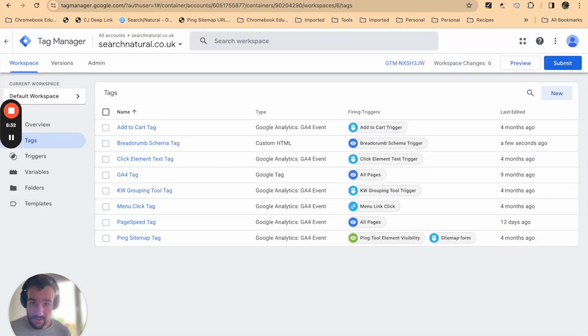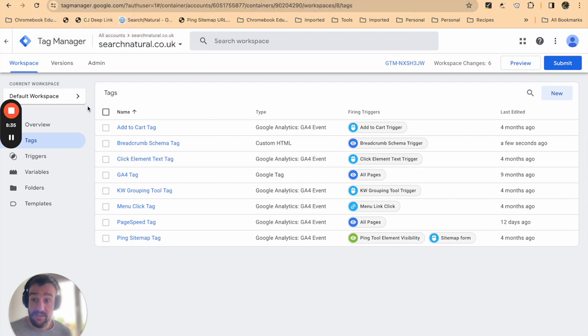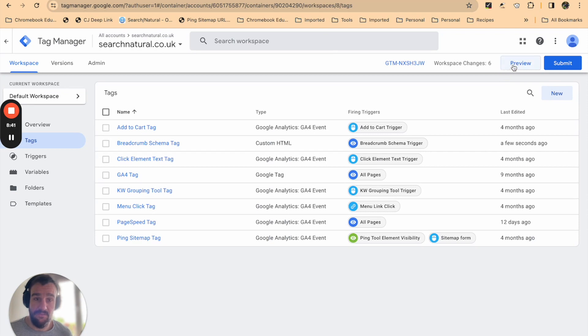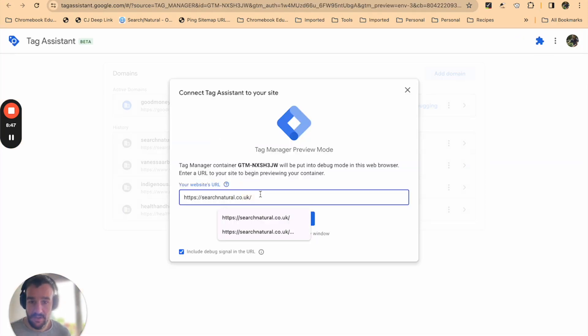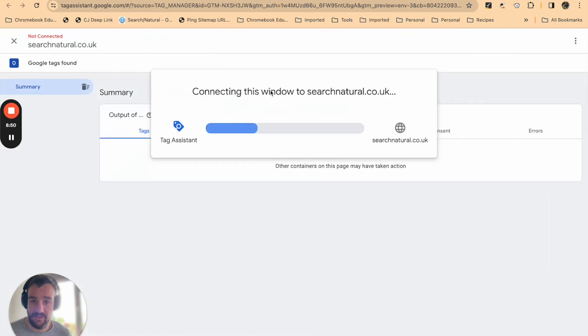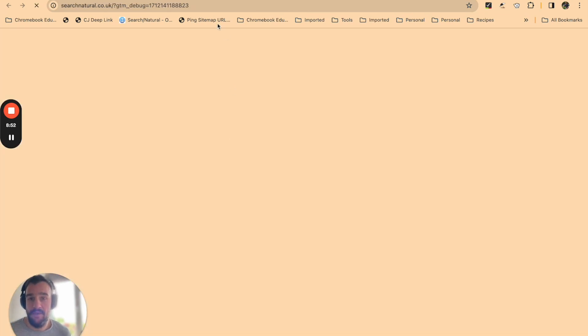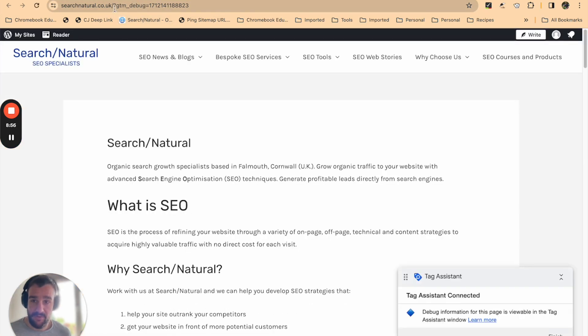Now, to verify that this has all worked, there's a super simple way to do this—it's the preview mode of Google Tag Manager. Once you're ready, once everything's saved, just press preview, enter the URL that you want to load up. I'm just going to use the homepage. Let's connect.